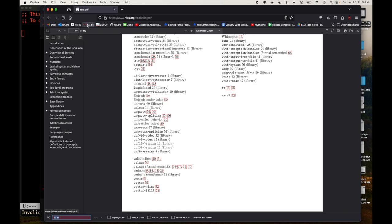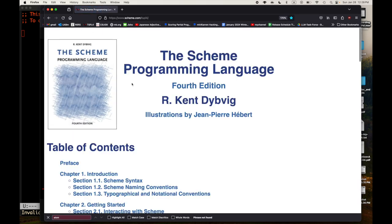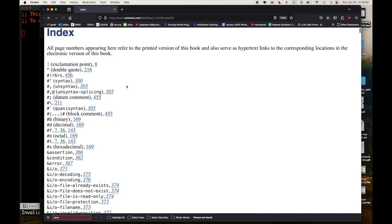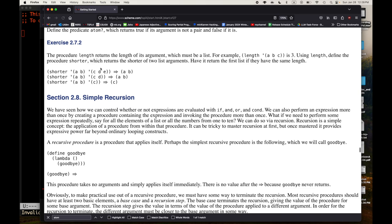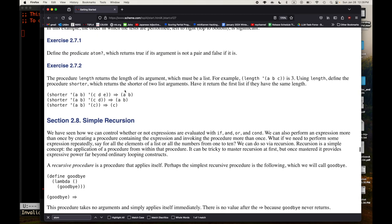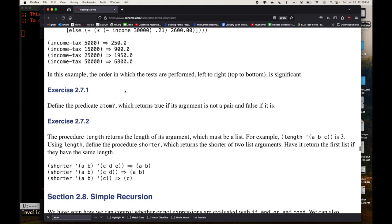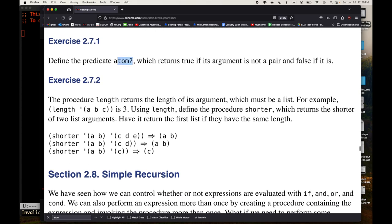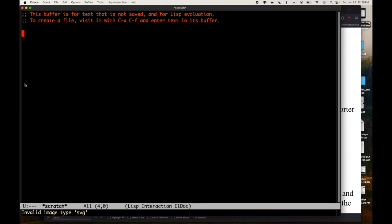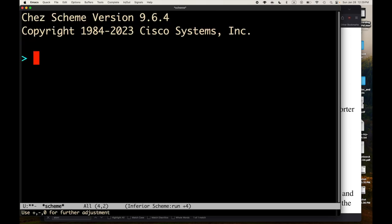Now we can look at either the Chez Scheme User's Guide or The Scheme Programming Language — both created by Kent Dybvig. Let's look at atom? in The Scheme Programming Language. Here we go — atom? on page 41. It's an exercise, which tells me it must not be part of R6RS. The exercise says: define the predicate atom? which returns true if its argument is not a pair and false if it is. So atom? means if something is not a pair.